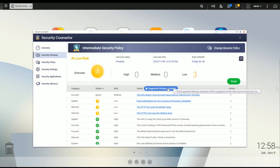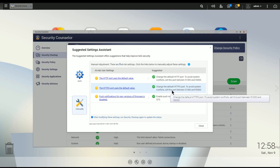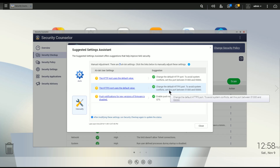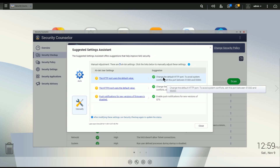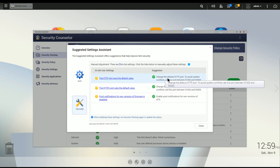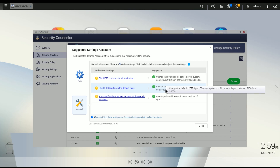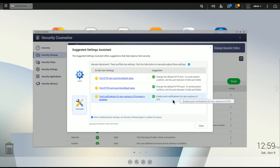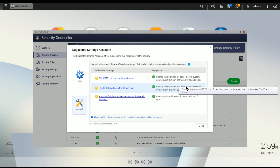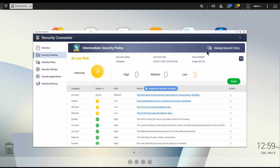You can also use the Suggested Assistant, which is basically an automatic way of handling this. It lists the items and tells you what it's recommending — in this case, changing the HTTP port value, the HTTPS port value, and enabling something else. You can click Auto and it'll try to repair these automatically based on the suggestions, or you can do them individually. Now let's start with the basics and do this one from scratch, as I've just set up my third NAS and it's never been run before.